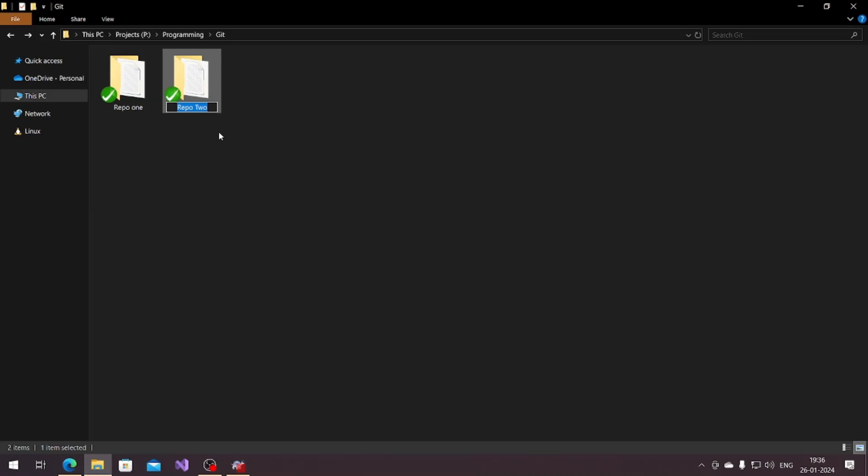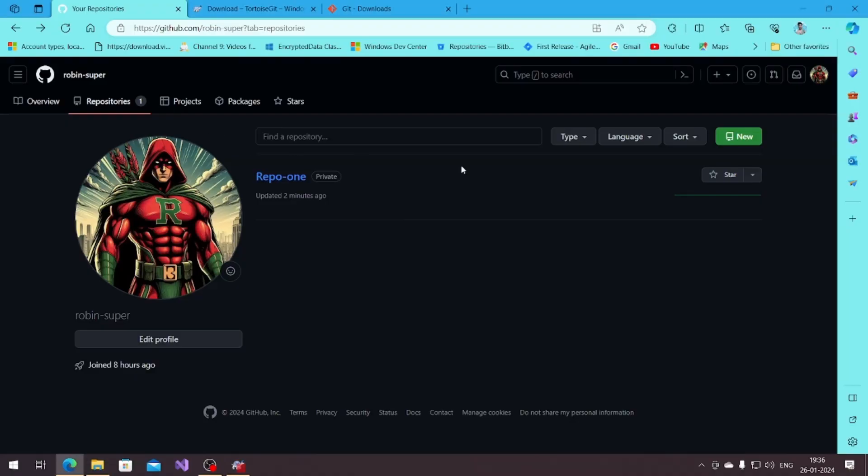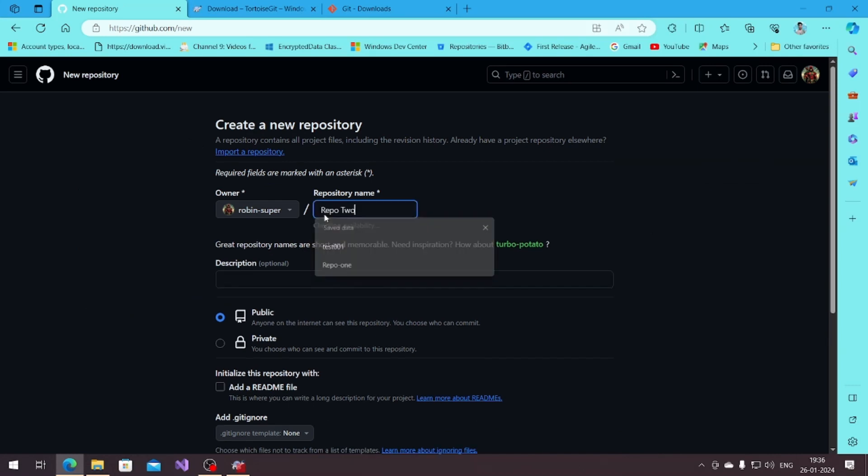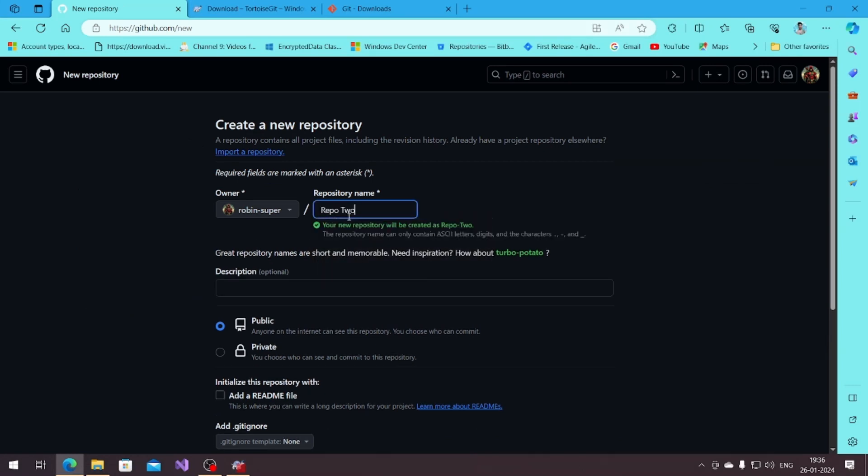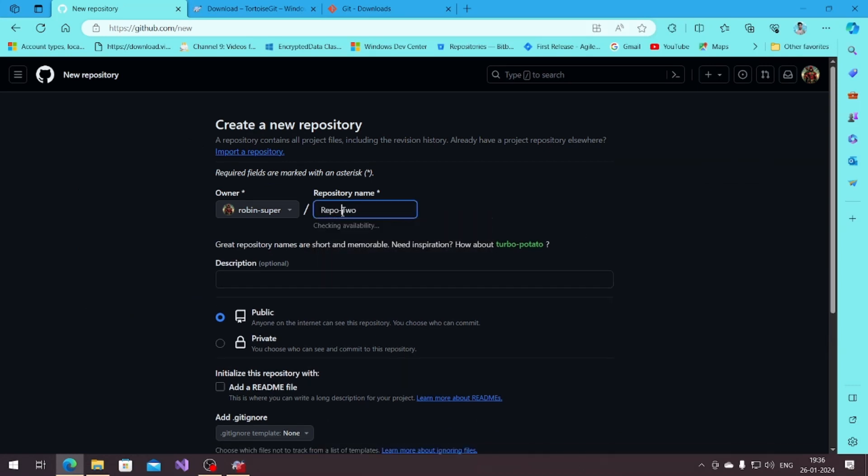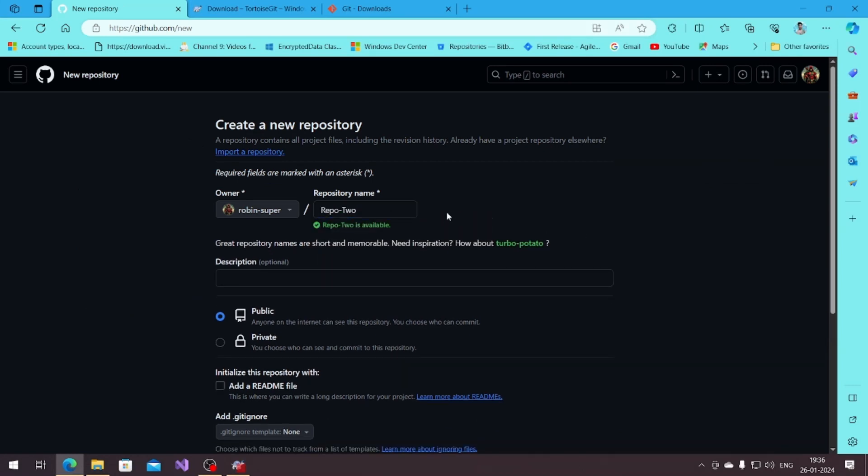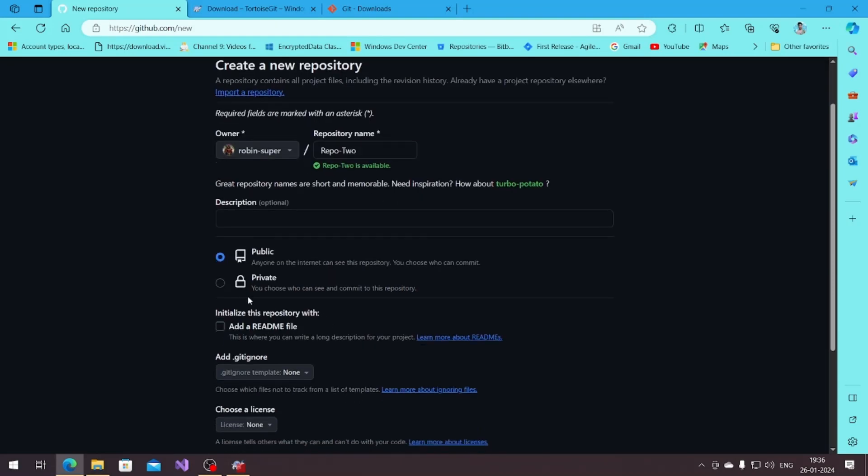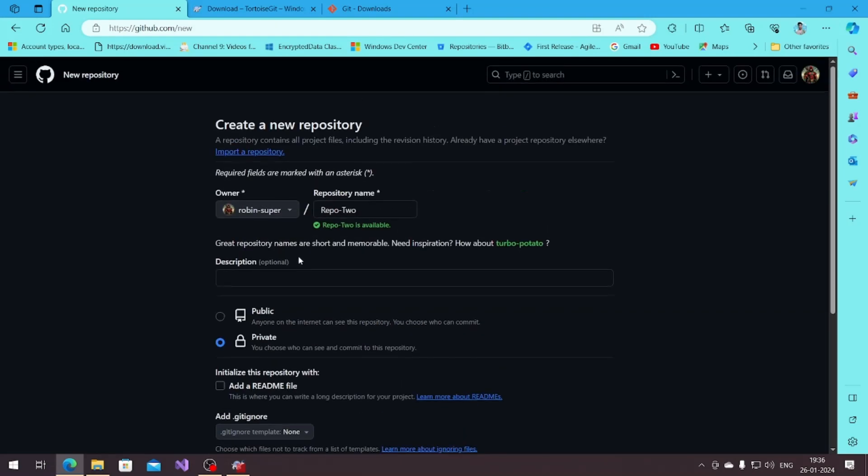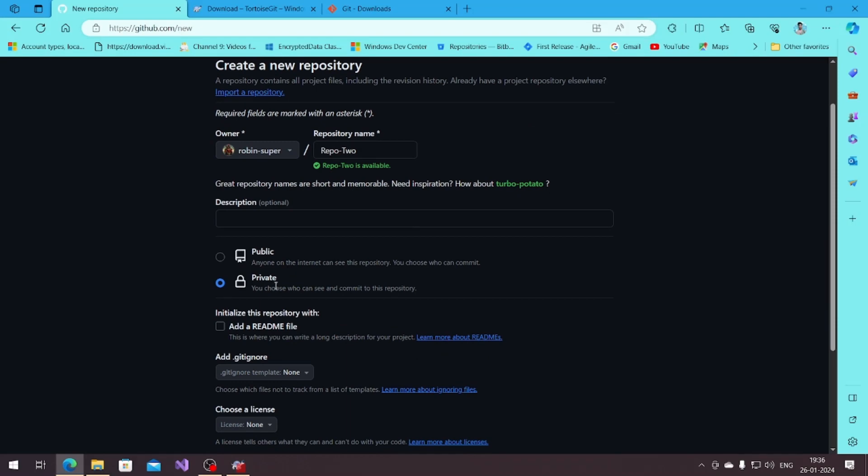I'm gonna create a new repository, give it the name, let's make it like this. This is the setting for public and private, I'm gonna make it private so only I can use that.